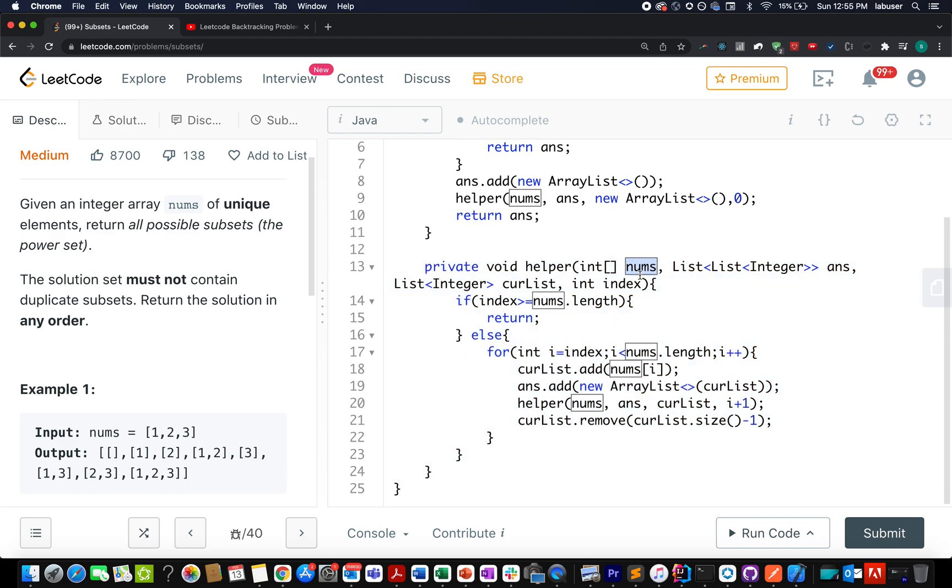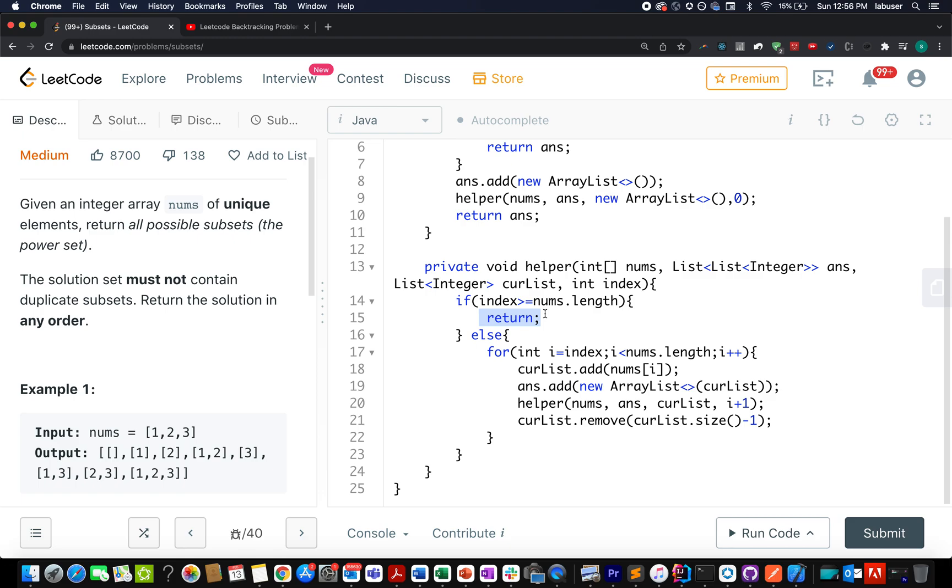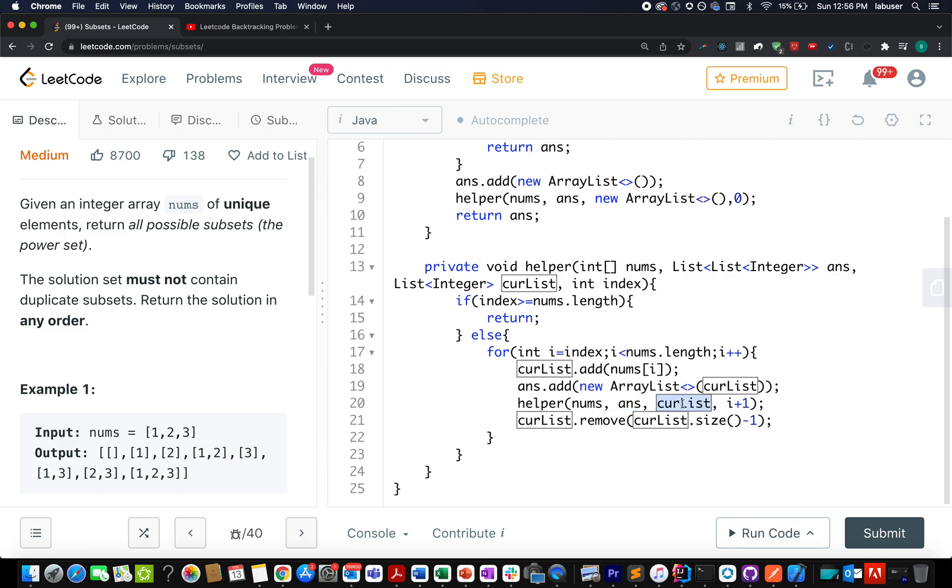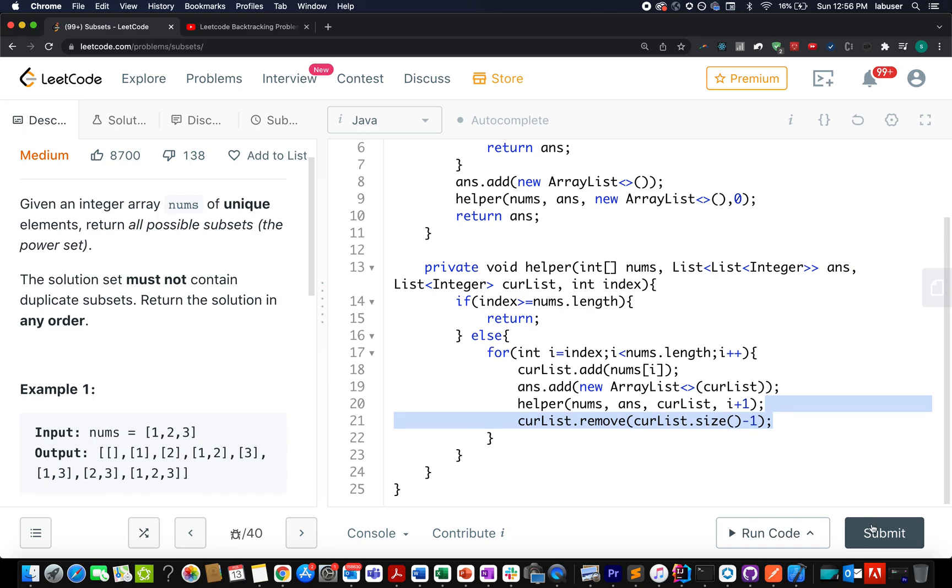And these are the 4 parameters that I just discussed. In case my index element happens to be greater than equal to the total number of elements that are present in my input array, I simply abort the process and return back. Otherwise, what do I do? I start a loop starting from i equals to index i is less than nums dot length i++. In the first go, we simply add a new element into my current list which is being passed over here. And as soon as I have updated my current list, I add it to my answer set. And I proceed ahead looking for further elements, the next immediate element present in my nums array. So, what do I do? I pass in nums, the answer array list that will store the answer, the current state of the list. And I increment a pointer to i plus one. Once I am done with this, I simply remove the last element from my current list. So, this step is very important which most of the folks tend to forget in the backtracking technique.